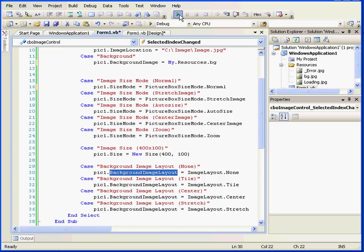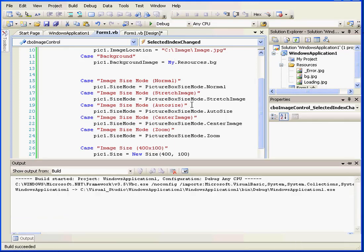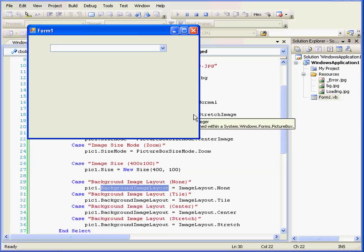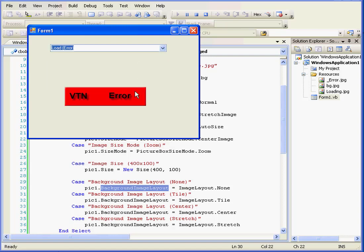Let's run our program again. Let's see what happens when I try to load an image that doesn't exist. The program loaded my error message, which is determined by the error image property. And this concludes our tutorial about the picture box control.